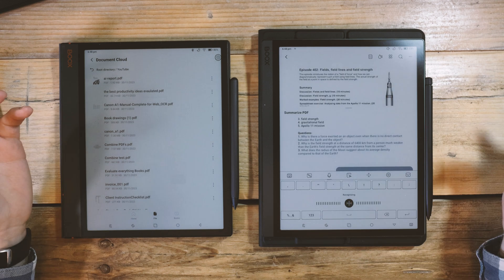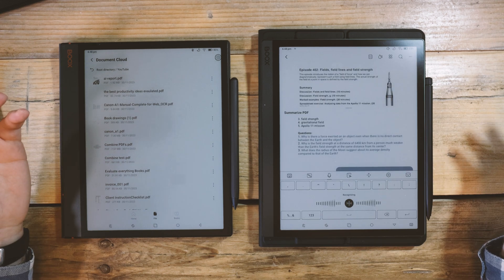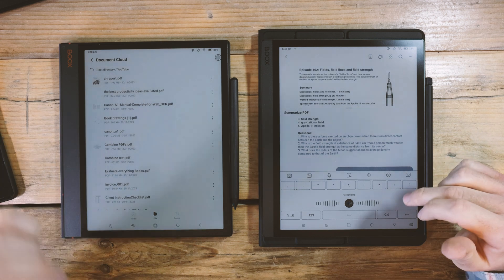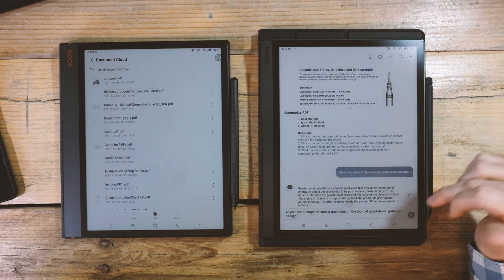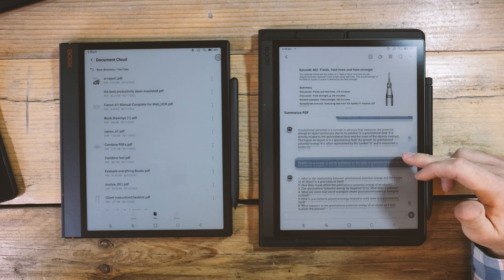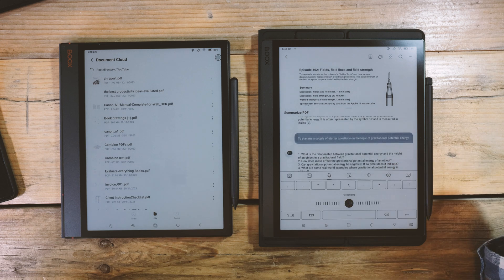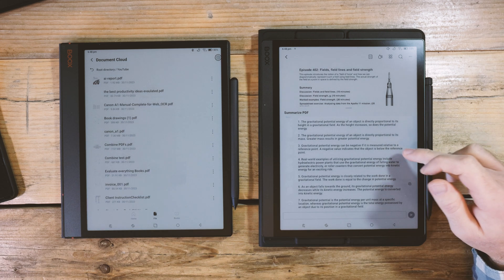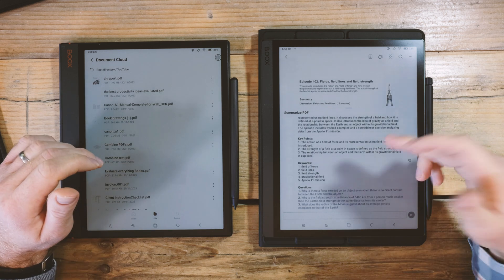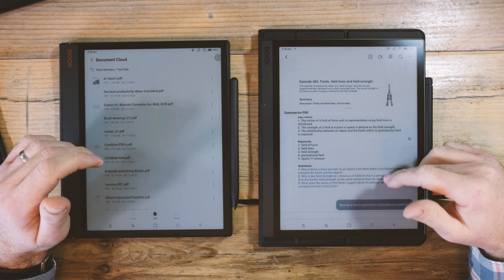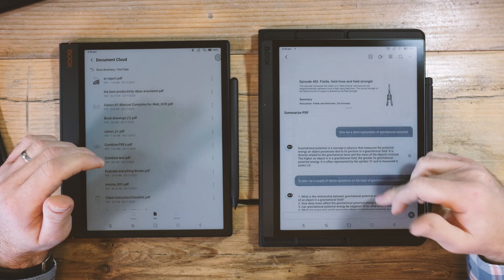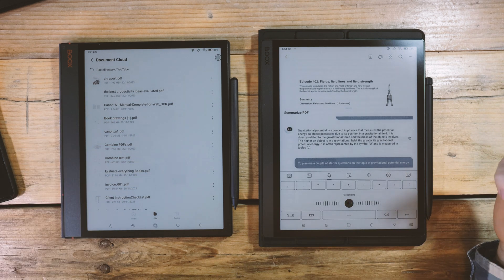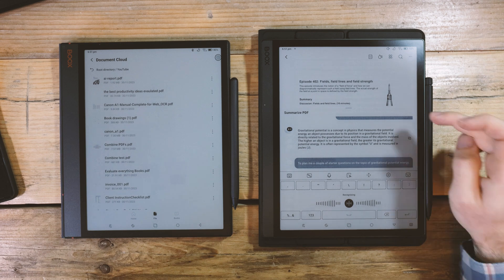I can also use it to plan me a couple of starter questions on the topic of gravitational potential energy. Provide a set of answers for these questions. That's just neat, right? In the same way, I can plan discussion questions or comprehension questions, and I can summarize the reading. Plan me some discussion questions to ask the students after they've read this document.